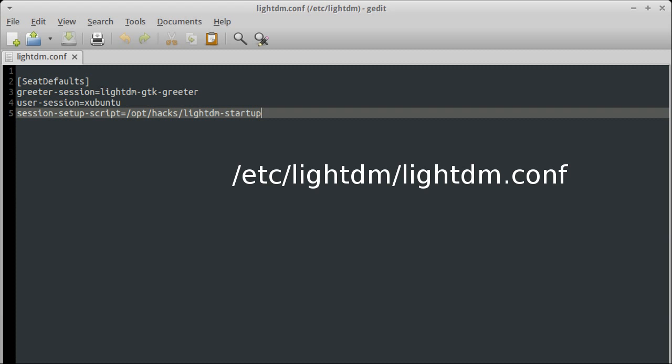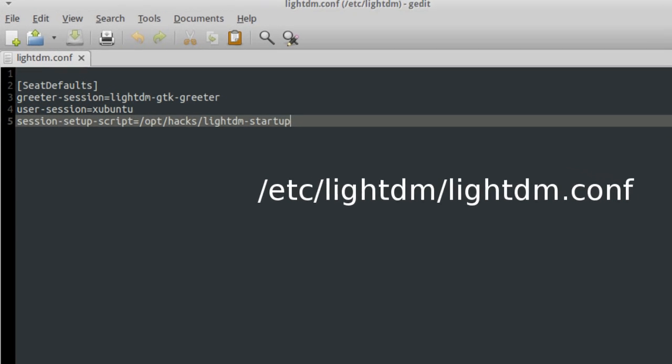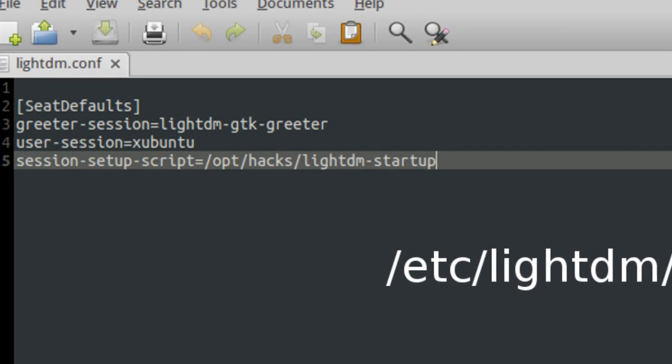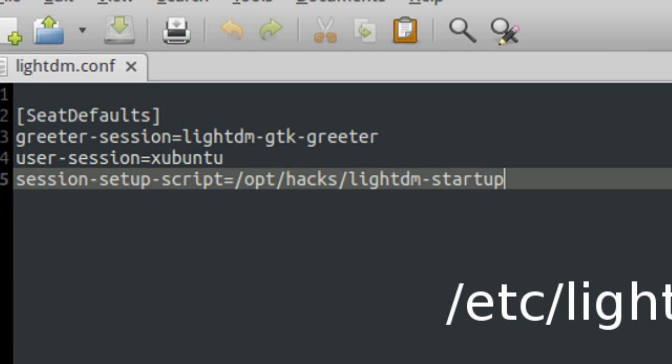So what we're going to do is we're going to open a config file at etc.lightdm.conf. And we're going to add the option session startup script.